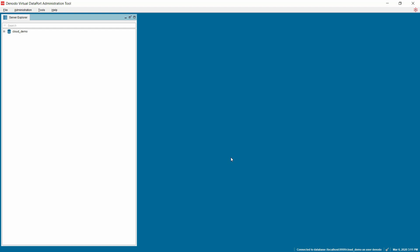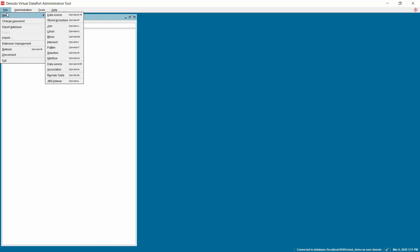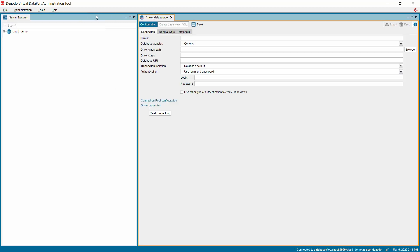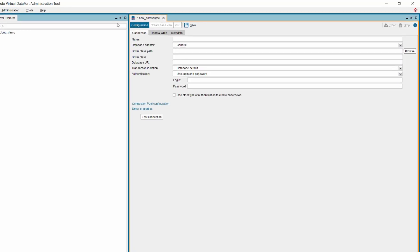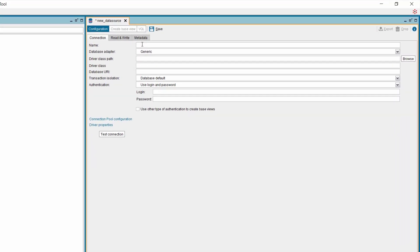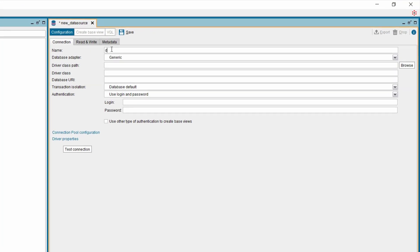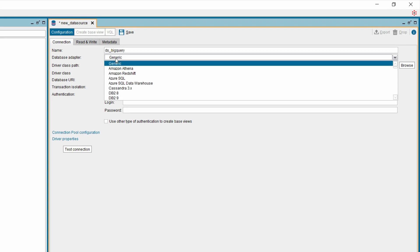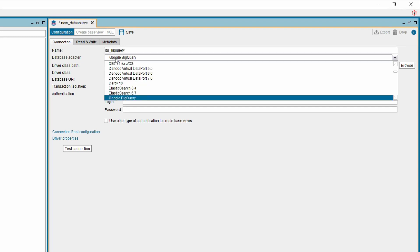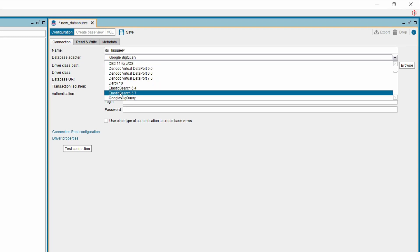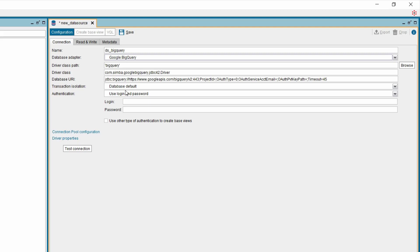The first and prominent step in connecting to Google BigQuery is creating a JDBC data source in Denodo Platform, which can be done by selecting File, New, Data Source, JDBC option. Under the Data Source Configuration window, provide a name for the data source, then choose the Database Adapter as Google BigQuery. Since the JDBC driver is distributed along with the Denodo Platform installation, it is not imperative to browse for the driver path.